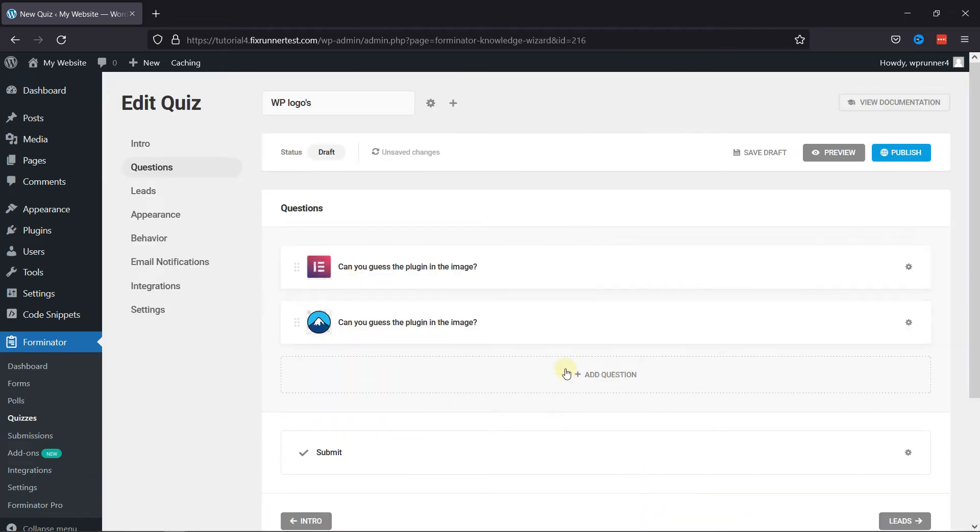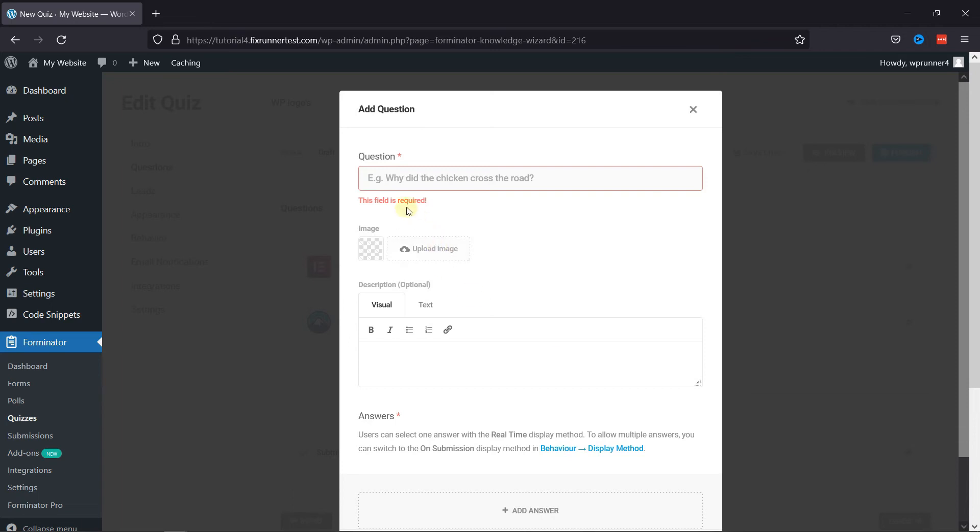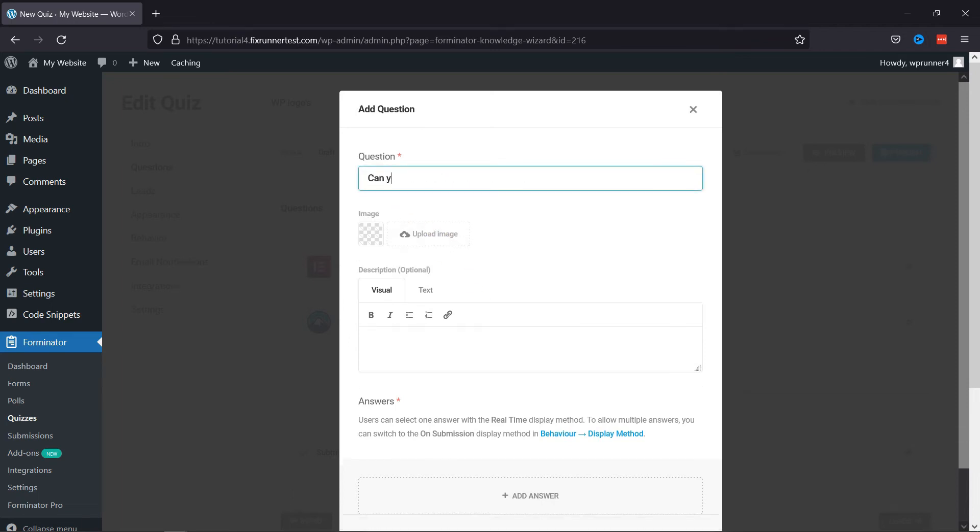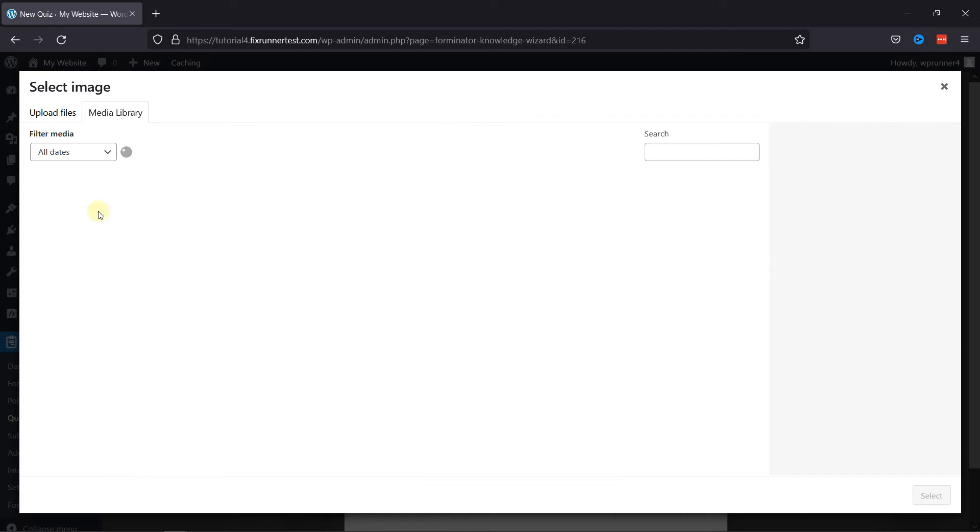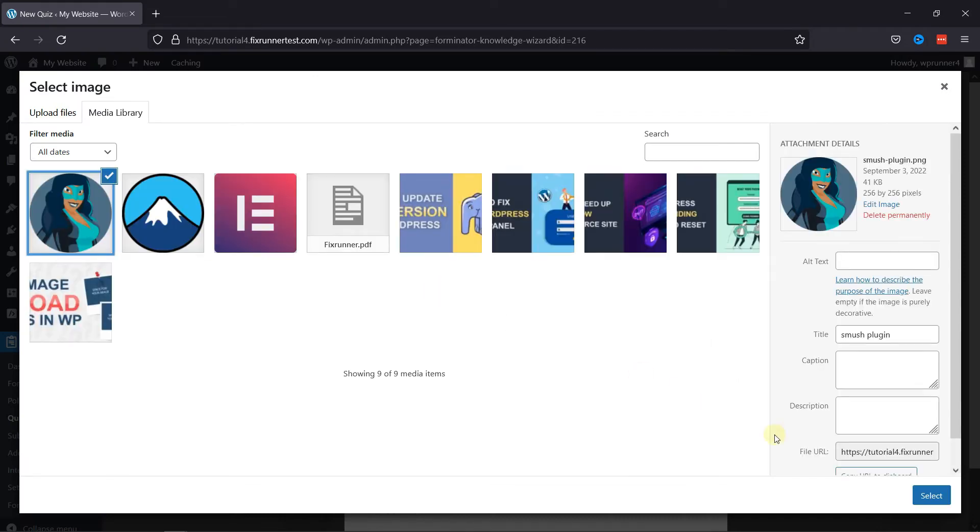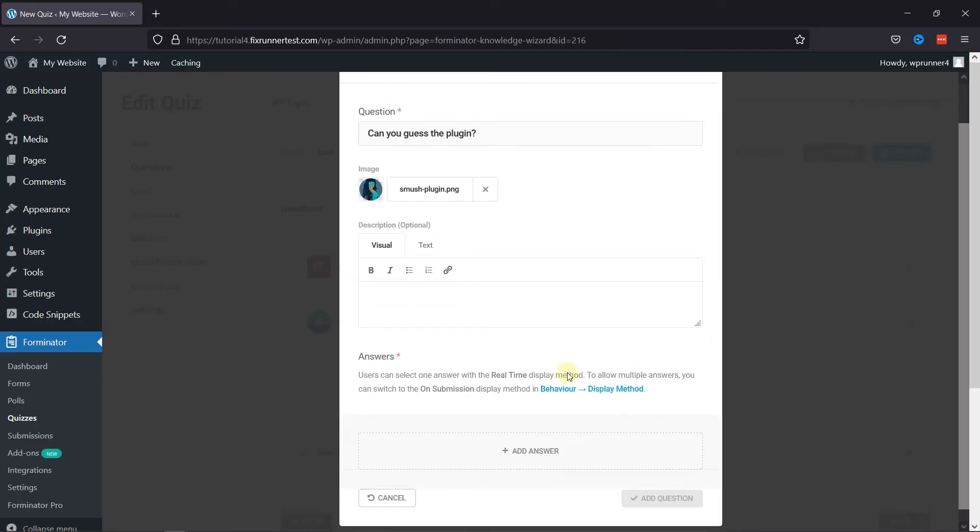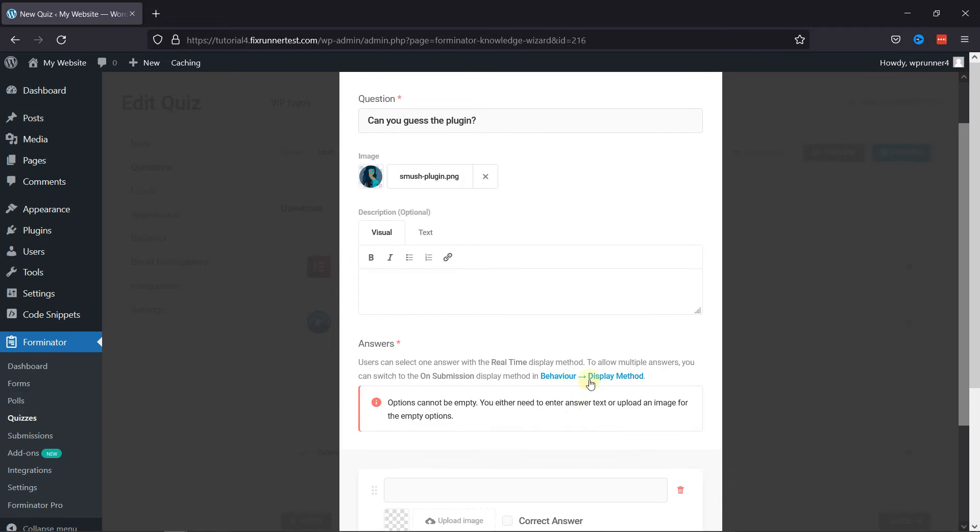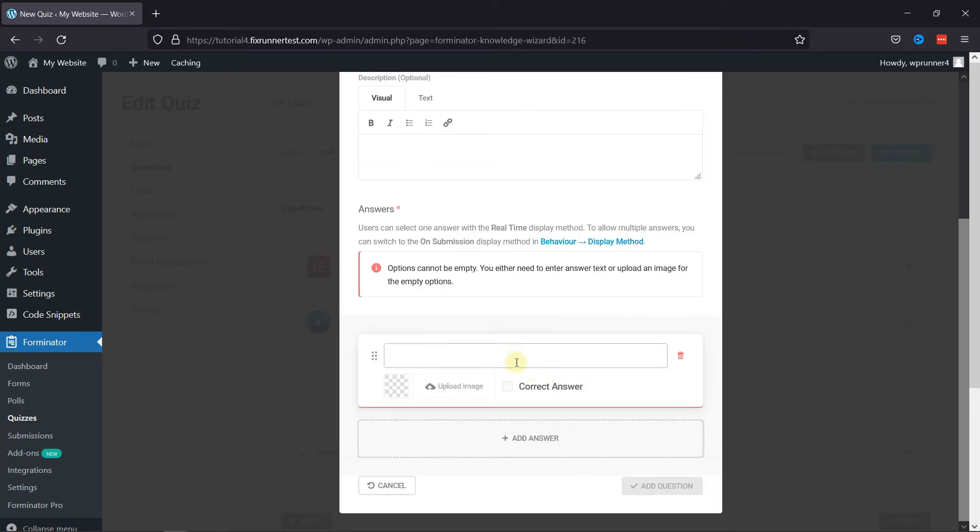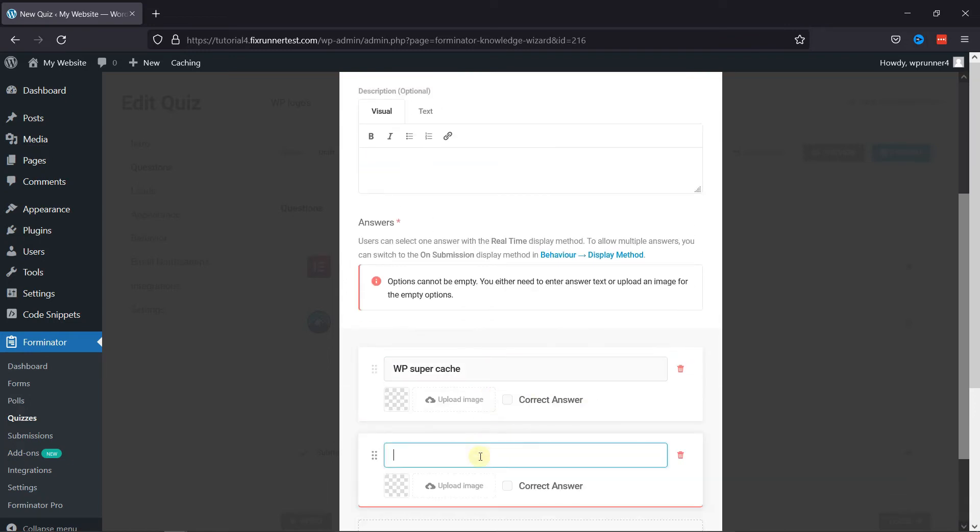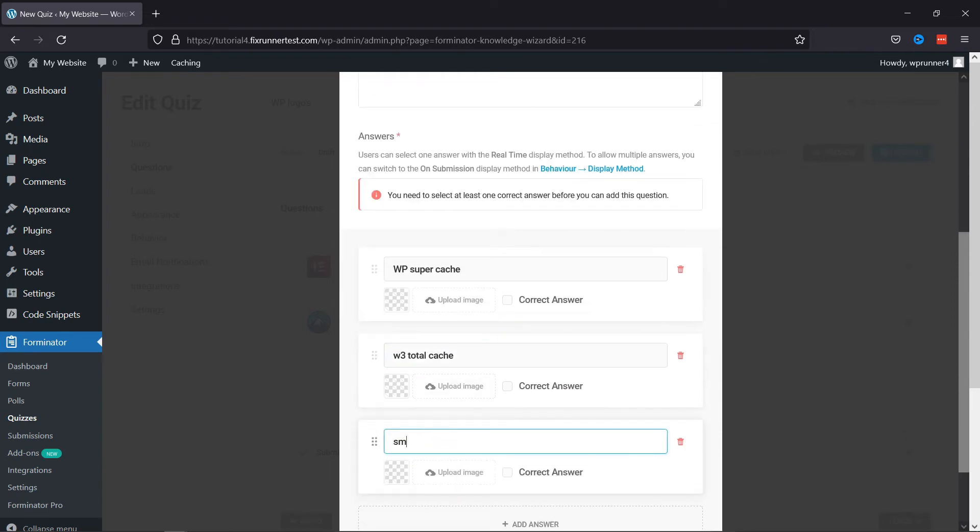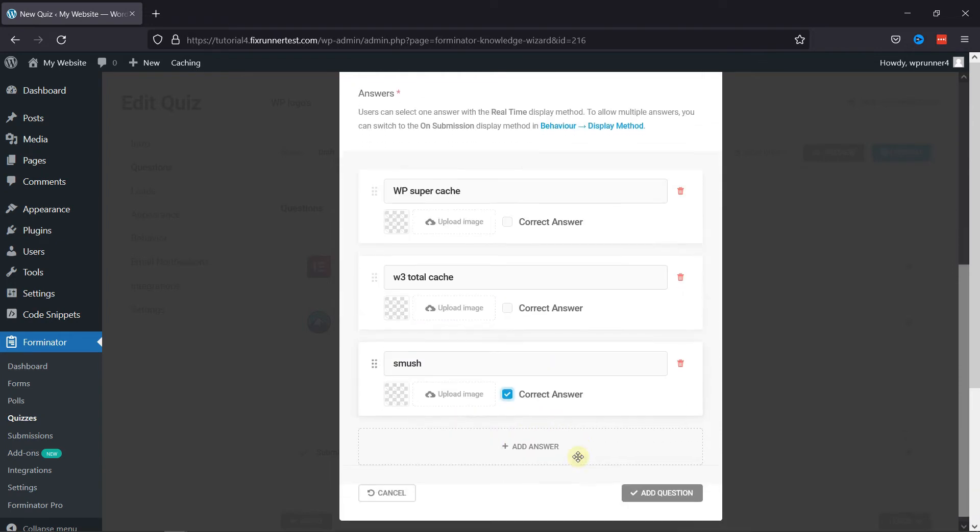Following the process, let's add a few more questions. Add the question title and upload a respective image. Now add the answers as per your requirement. You can see how easy it is to add questions to your quiz.